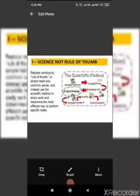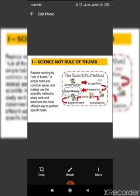Taylor believed that there was only one best method to maximize efficiency. This method can be developed through scientific study and analysis of each element of a job. The method so developed should substitute rule of thumb or trial and error approach throughout the organization. Scientific methods involve investigation of traditional methods through work study, unifying the best practices and developing a standard method, which would be followed throughout the organization.